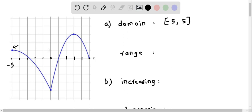Now let us determine the range of the function. The range of the function is all possible values of y where x is defined under the domain of the function. So the lowest value of the graph is at this point. Let us count this: here it is 0, this is negative 1, negative 2, negative 3.